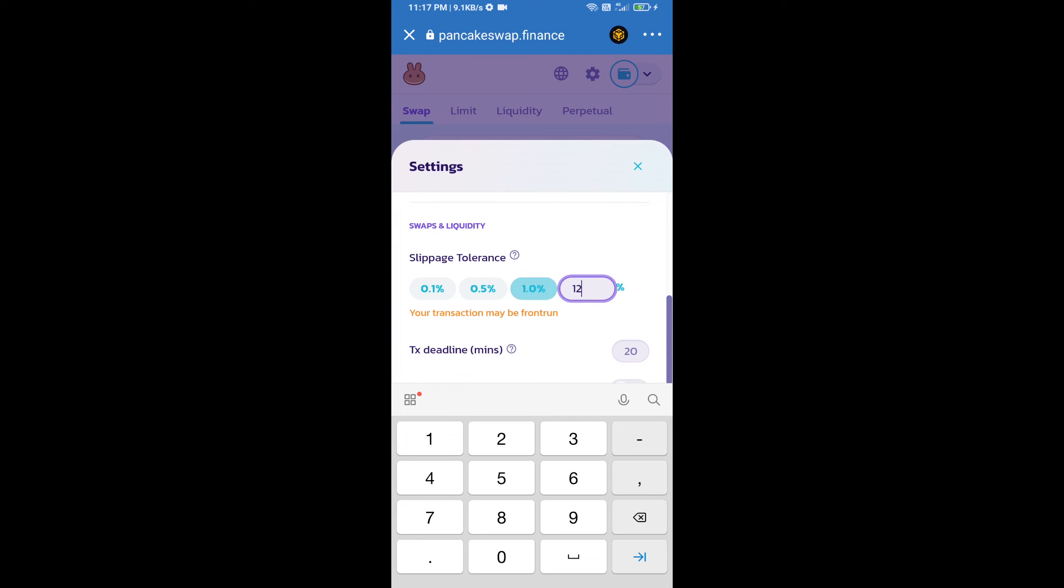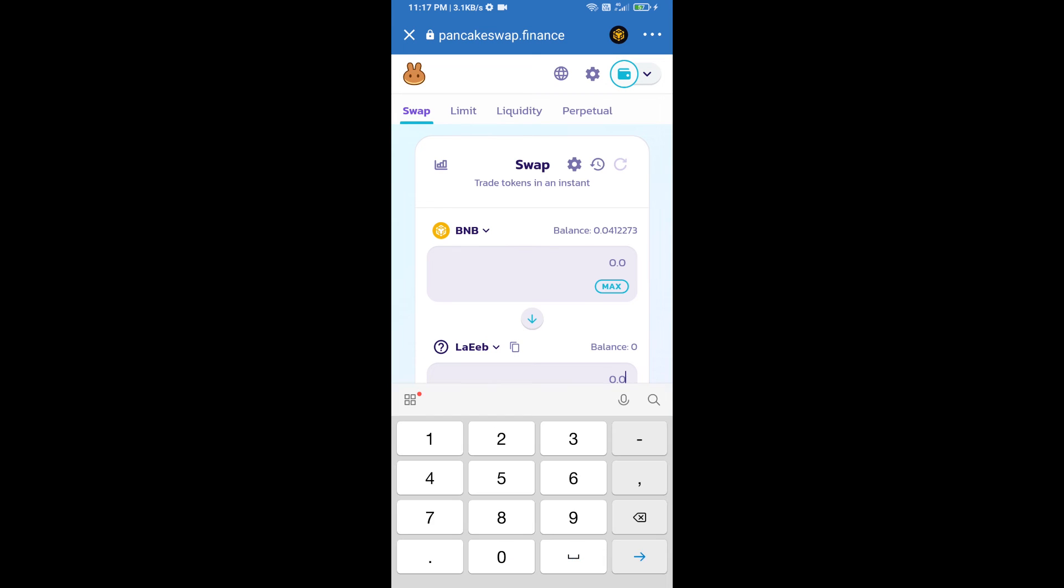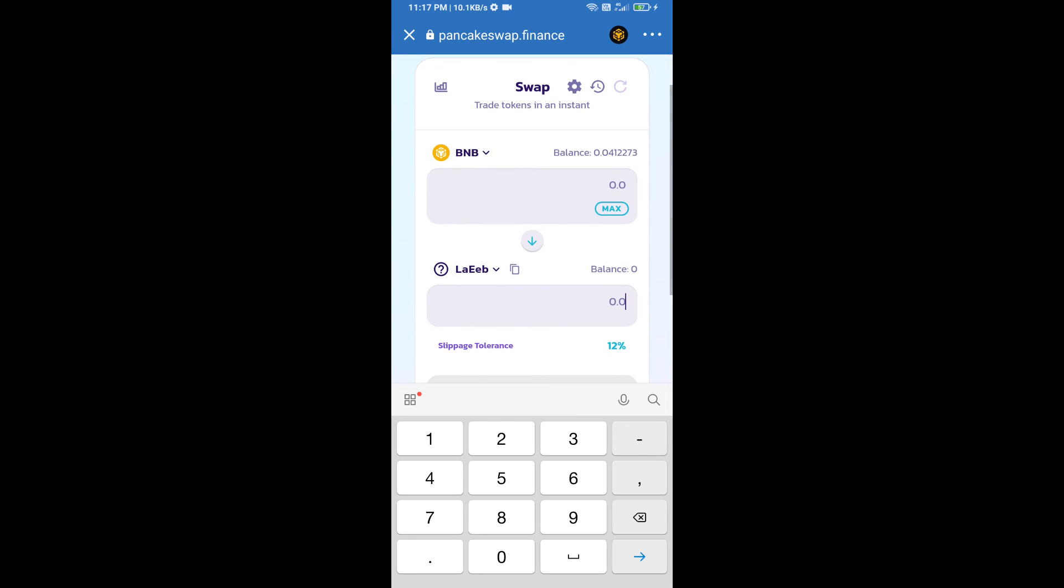And set 12 percent slippage. Click on the icon. Here we will enter the number of tokens.